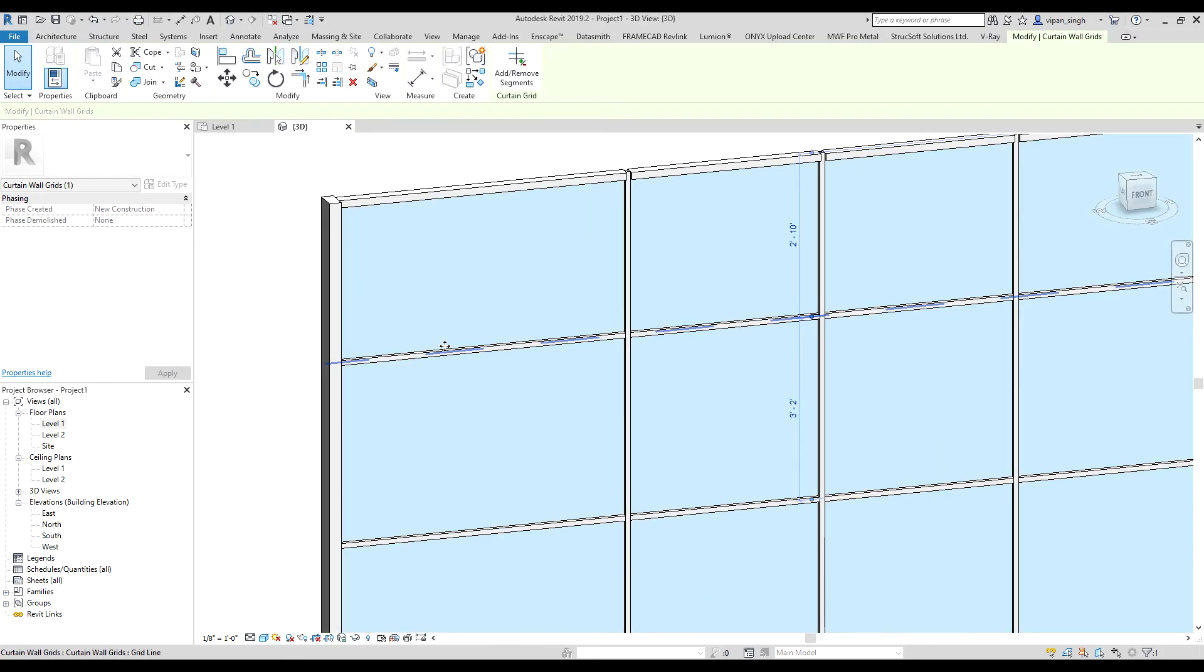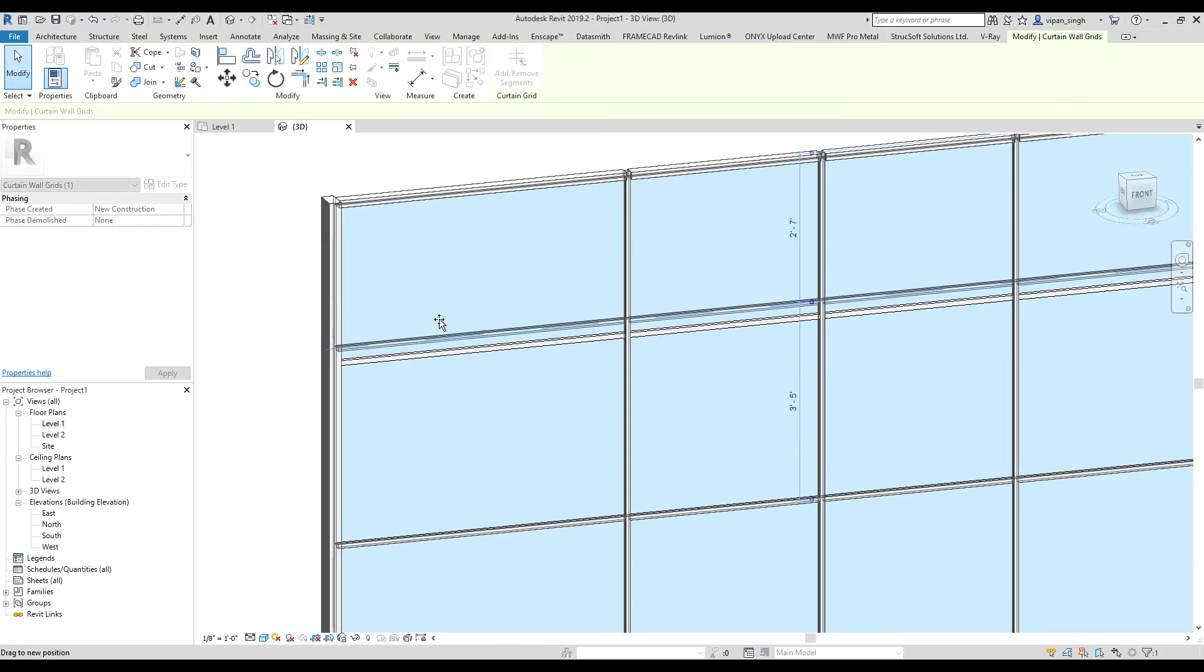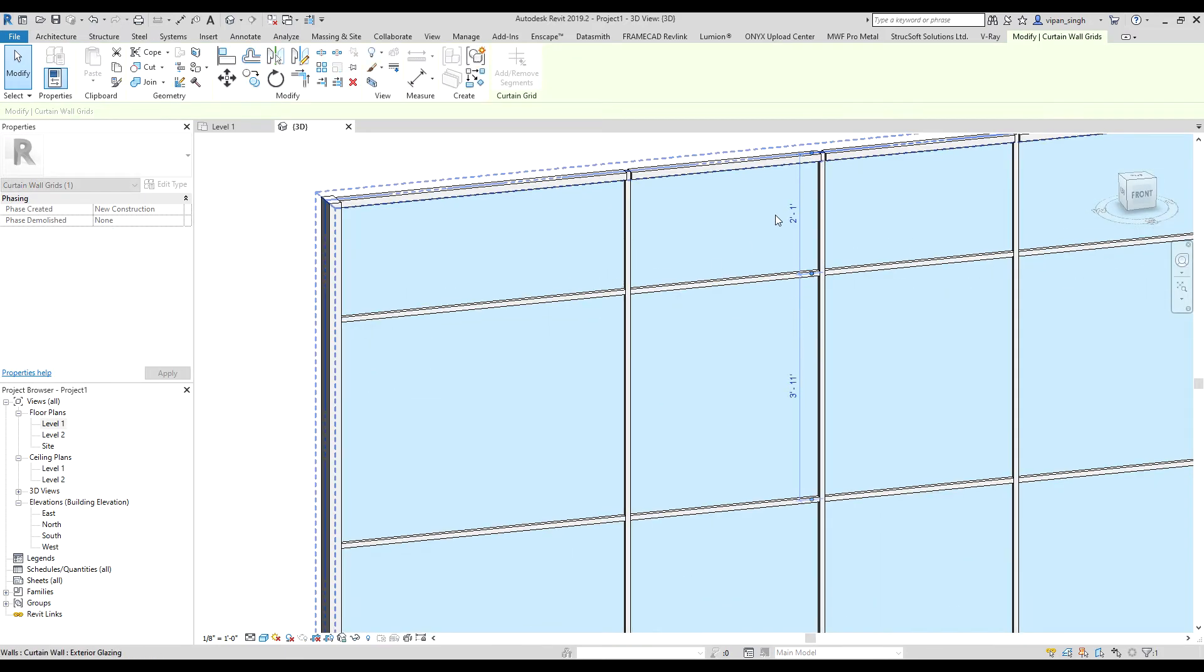You can change the height by moving it or entering the value like this.